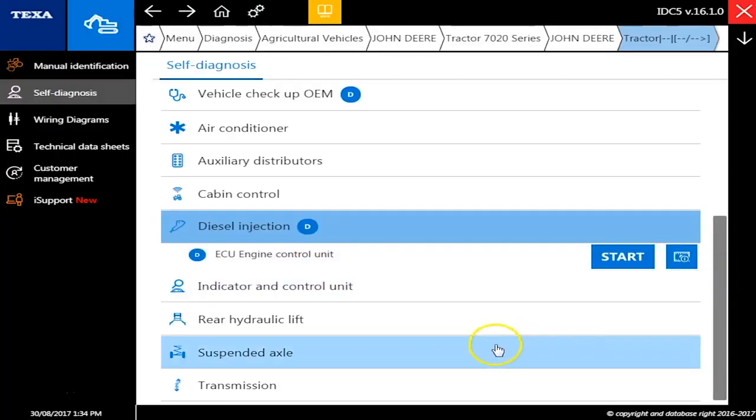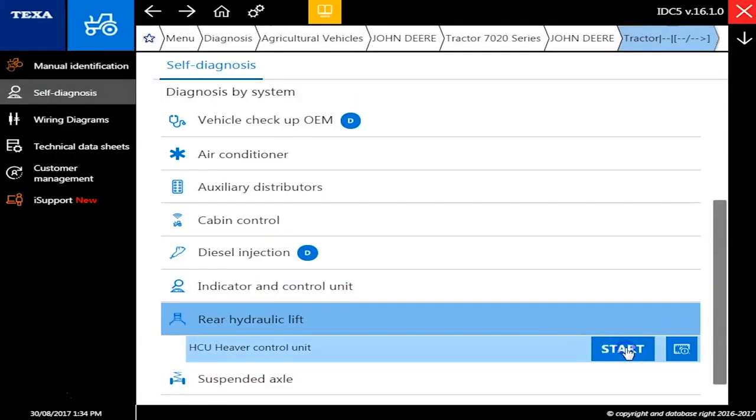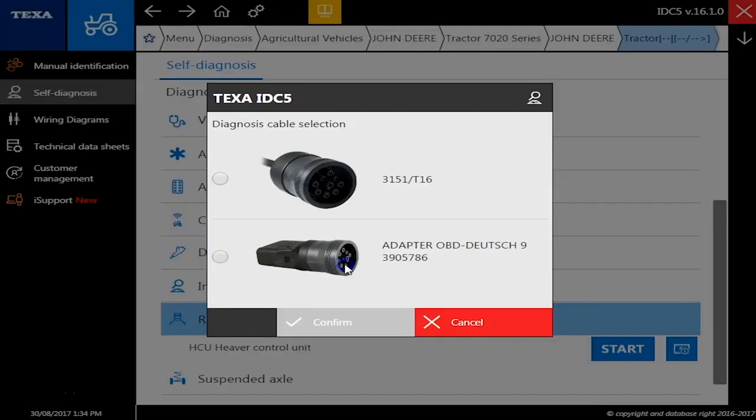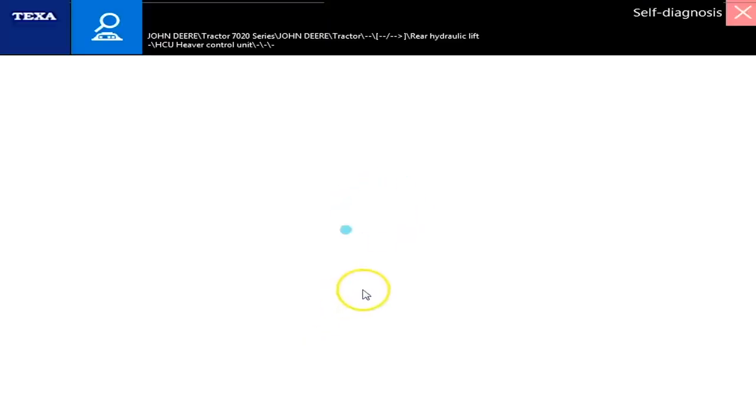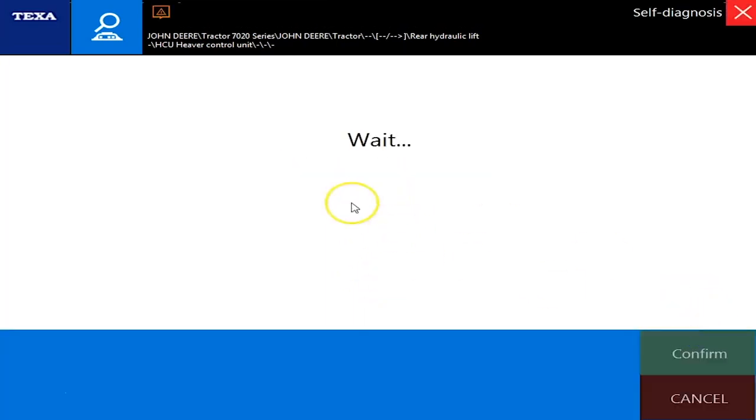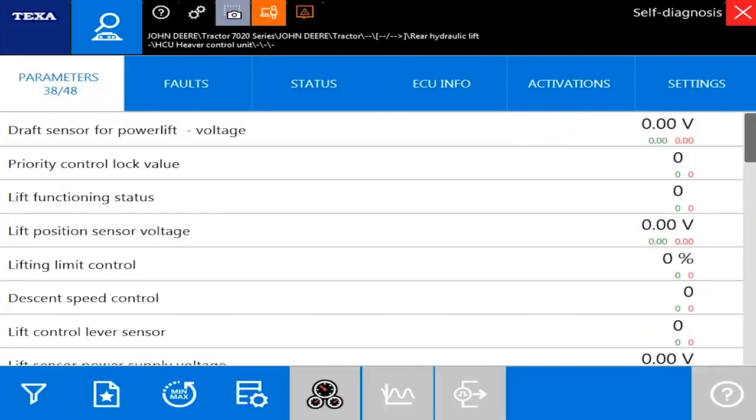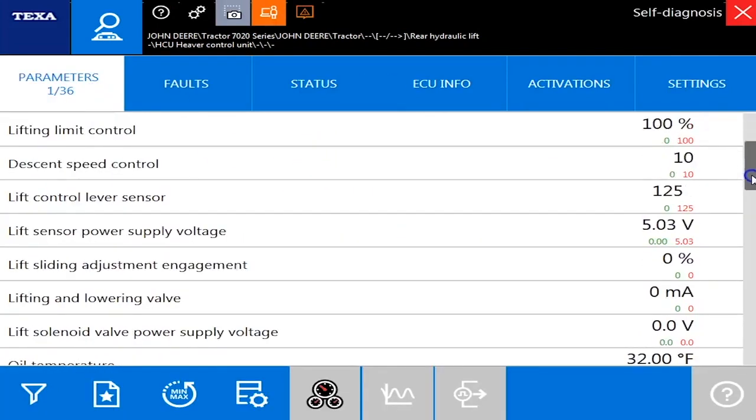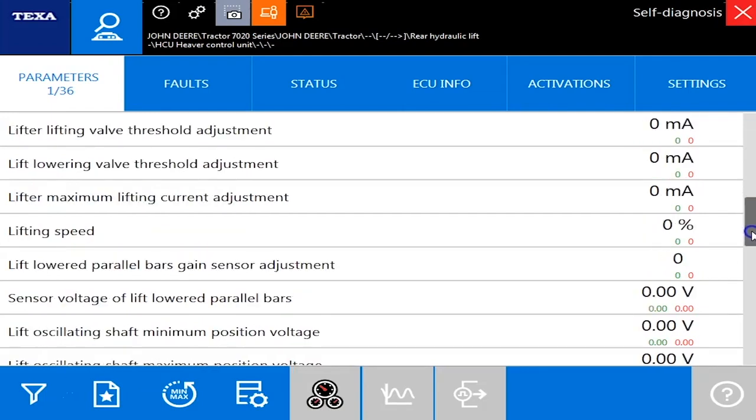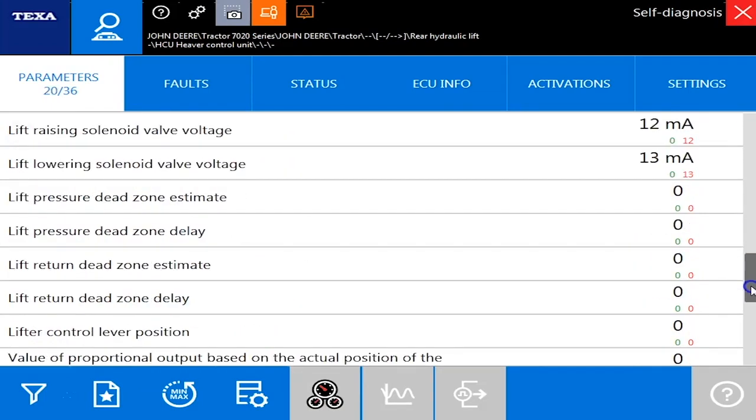And scroll down here to the rear lift and self diagnosis and 9 pin. Alright we'll give it just a second to load, confirm, and we're connected. No faults again but your parameters here we'll kind of scroll through those. We've got 36 different ones on here, lifting speeds, oil temperatures, some different voltages and things here.